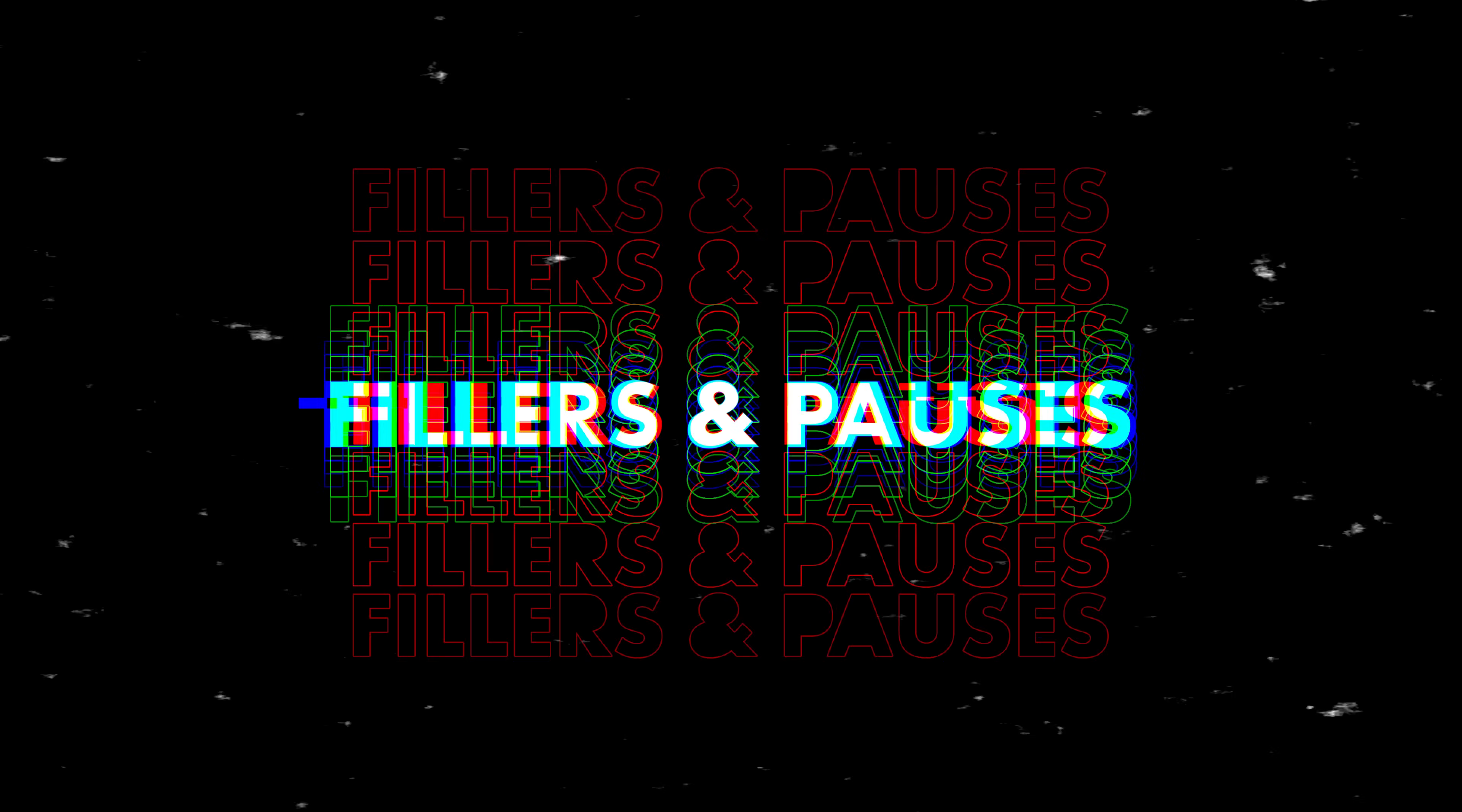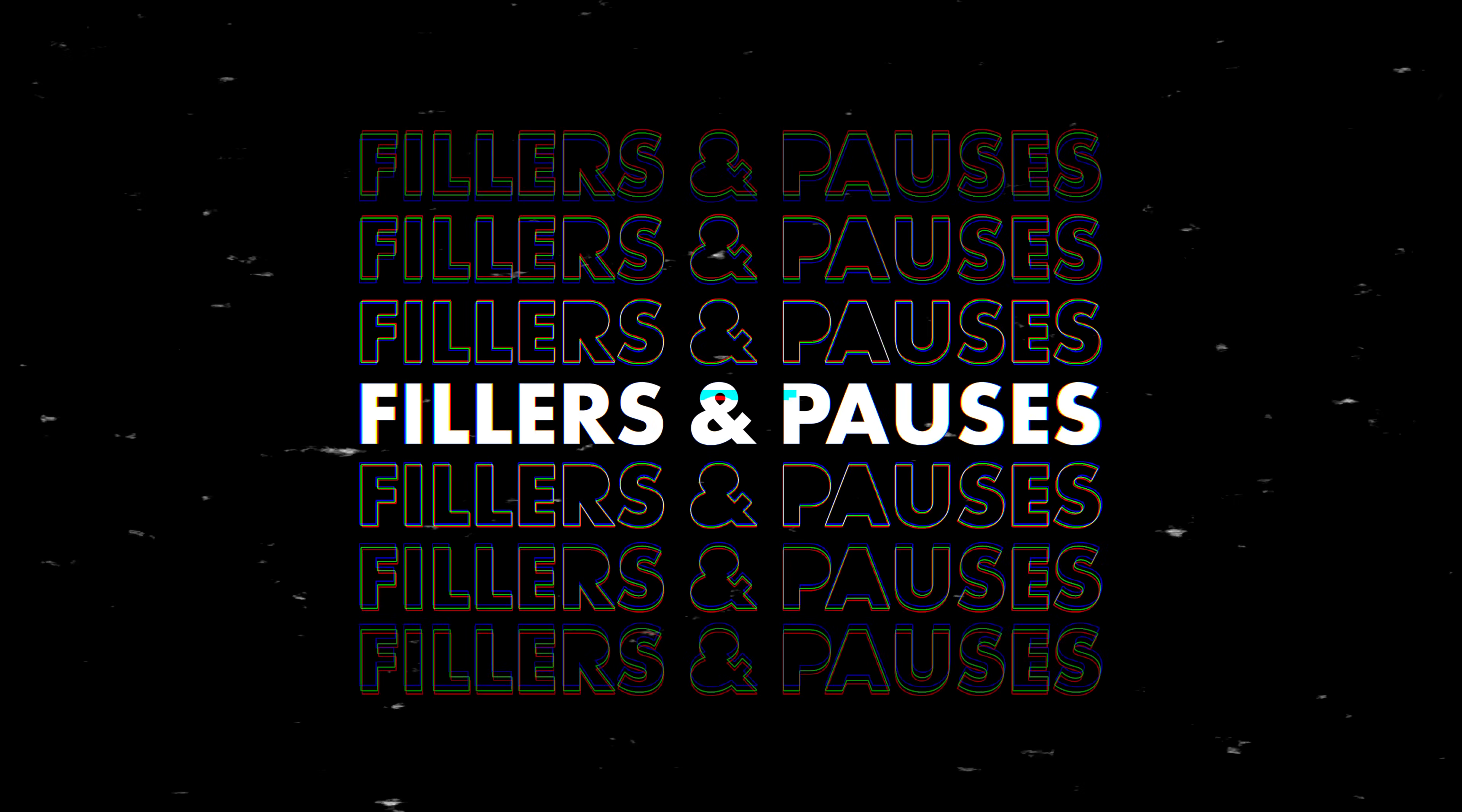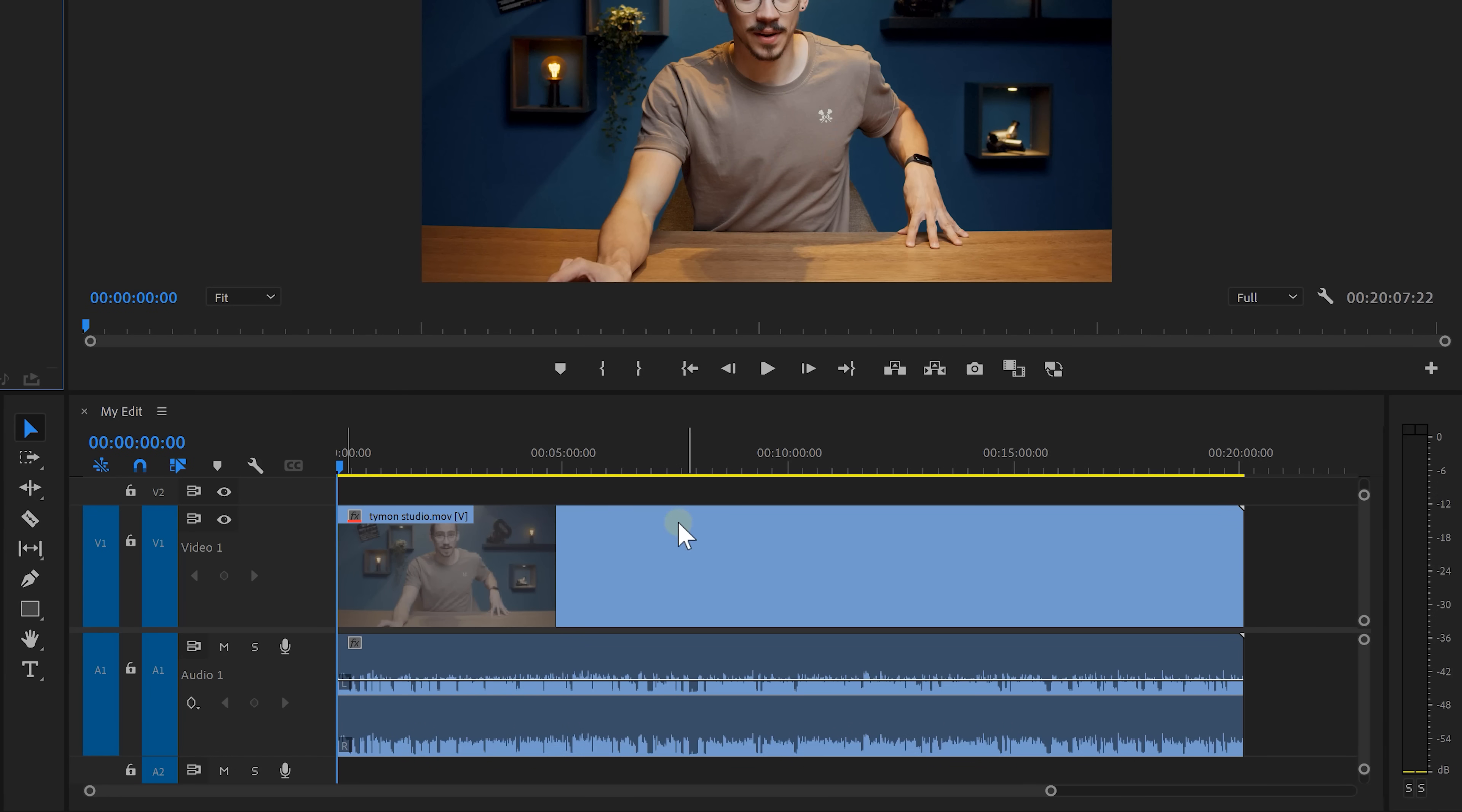That is so awesome but wait until you hear about the second feature which is detecting and deleting pauses and filler words like um and hmm. Let me show you. This is my studio recording from last week. First, we need to transcribe it.